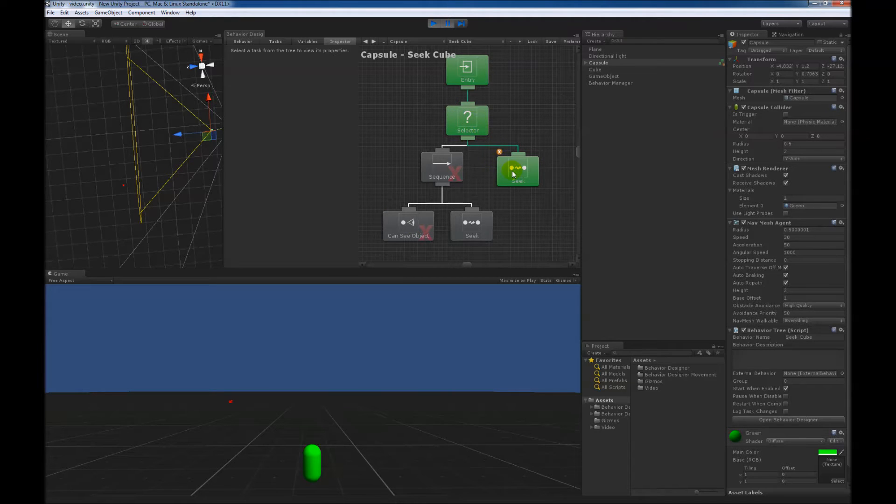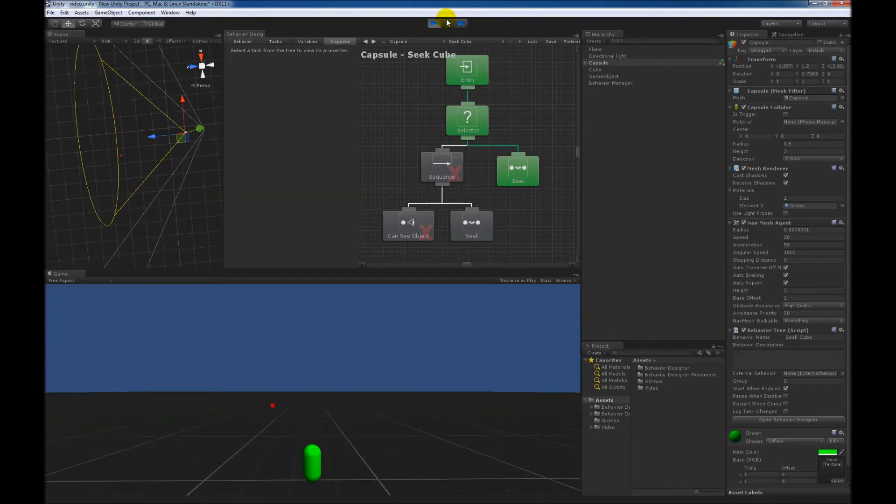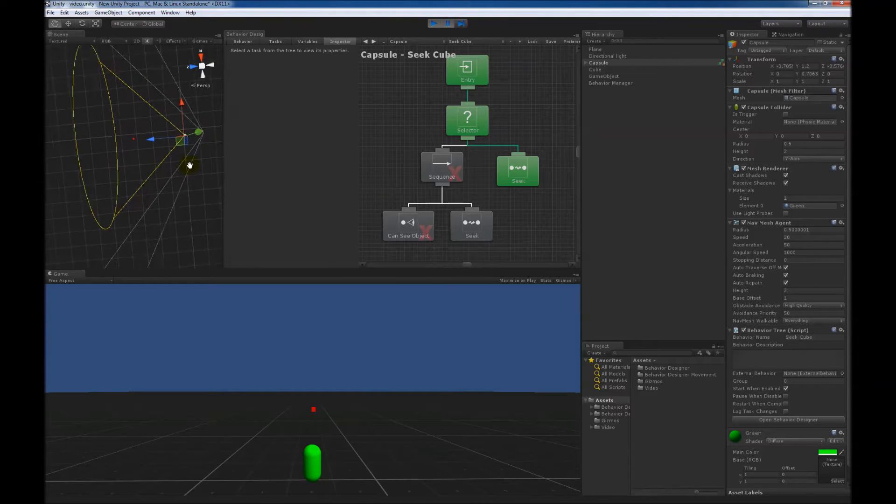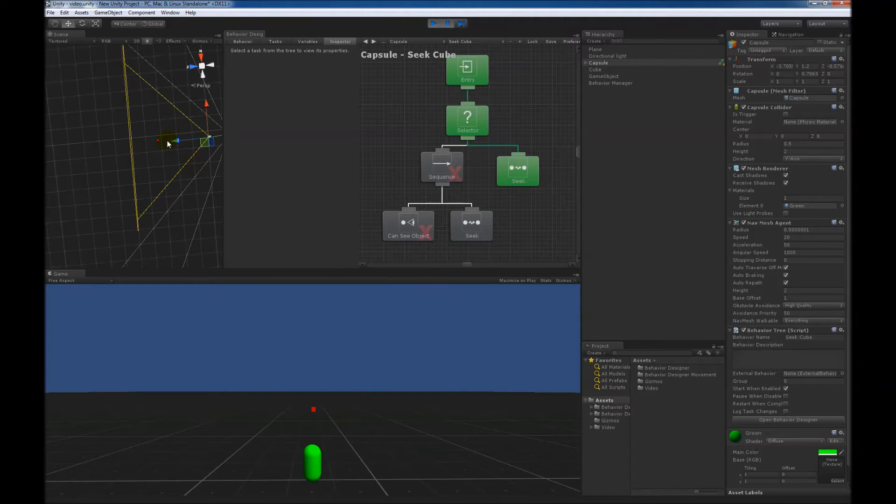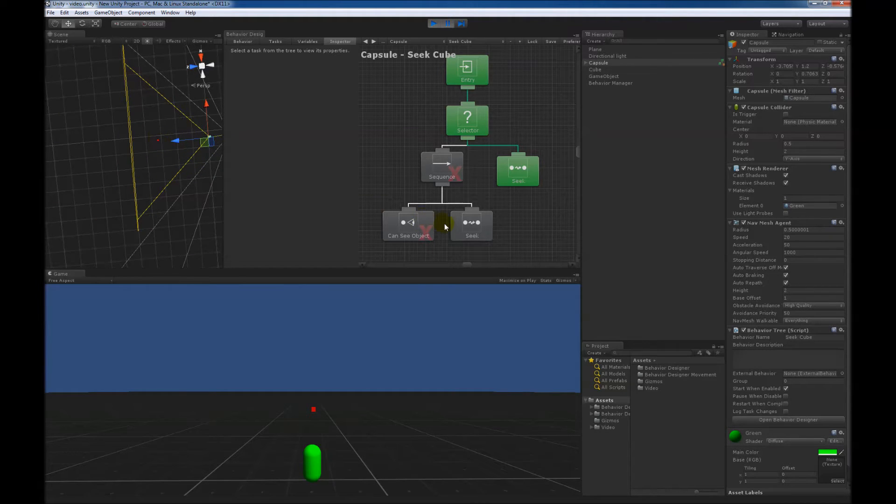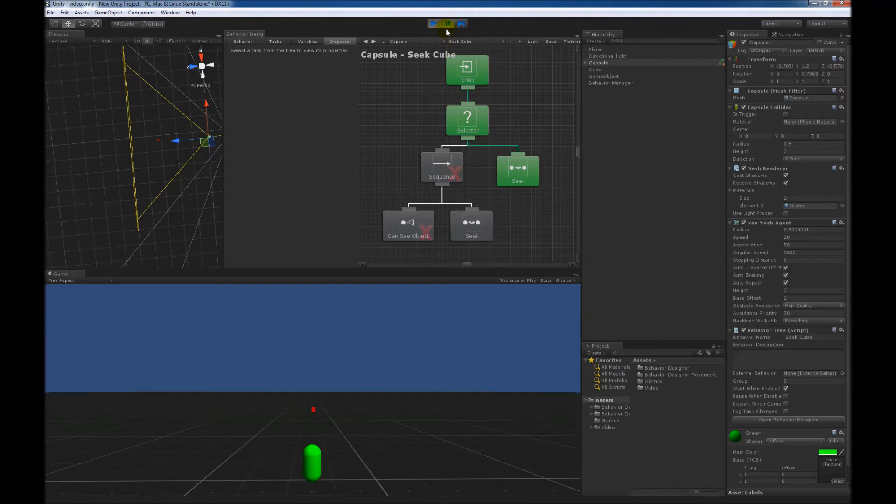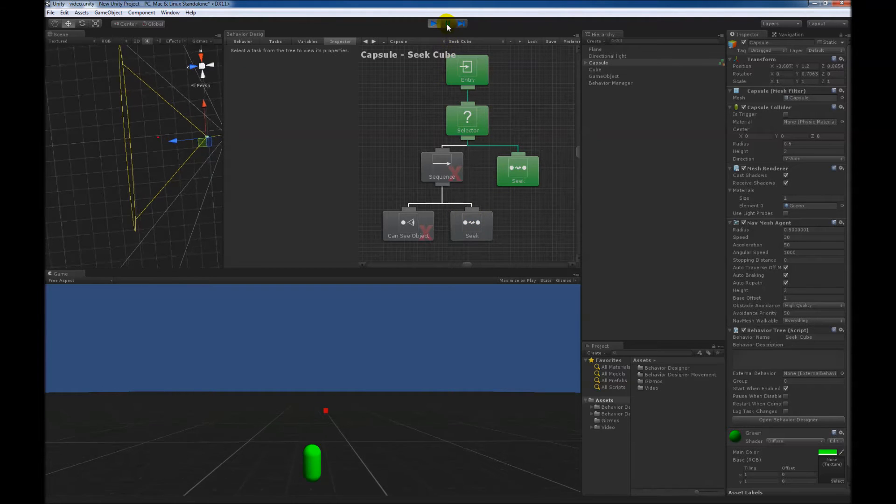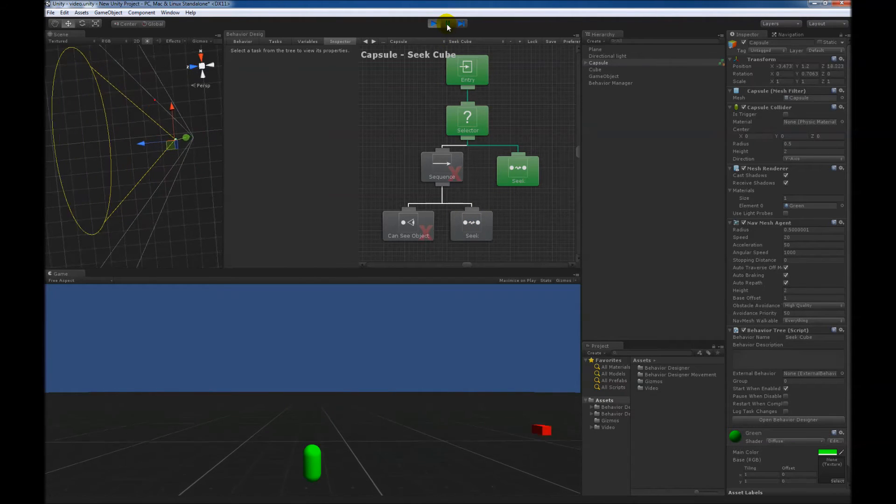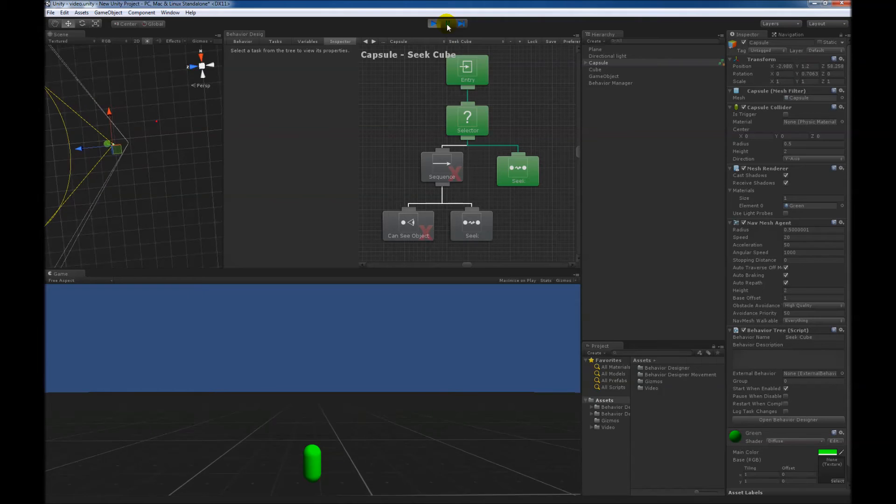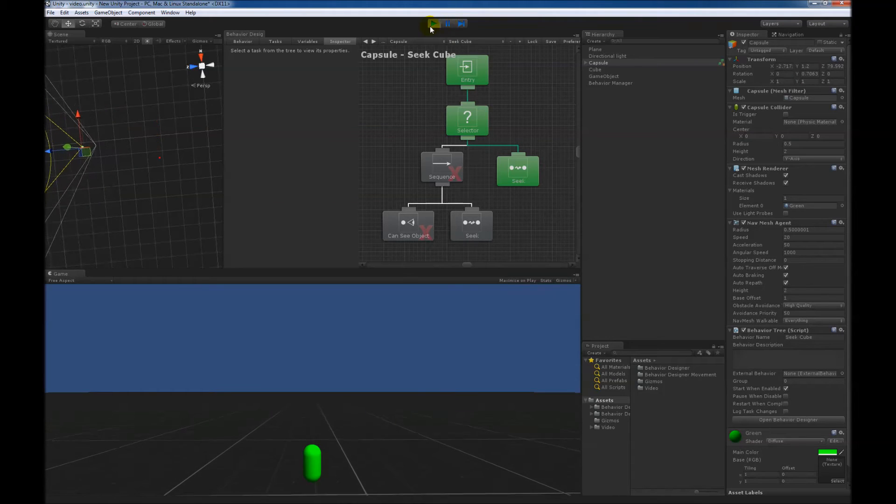If we go ahead and hit play, if we pause it right here, it looks like this cube should be within view, so we ideally want this seek task to start running, so it'll start seeking towards the cube instead of out in the distance. But as you can see, it just completely ignores it, and now it's just going to its point out in the distance.